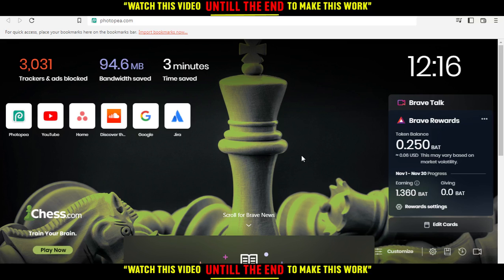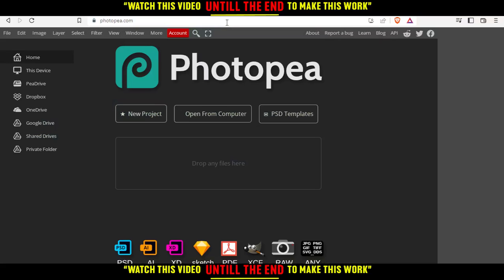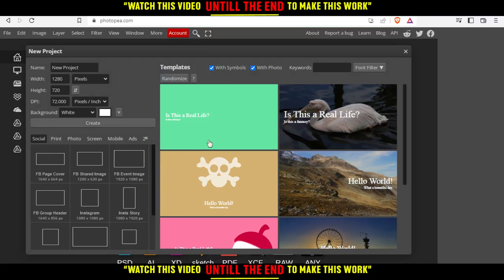When you open your browser, just go to the URL section and type photopea.com and hit the enter button. Once you enter this page, that will be your home or main screen. From here, you can actually create a new project, open something from your computer or upload it, choose some of their PSD templates, or just drop your file here and start working on it. I'm just going to click on your projects here and choose this simple template.